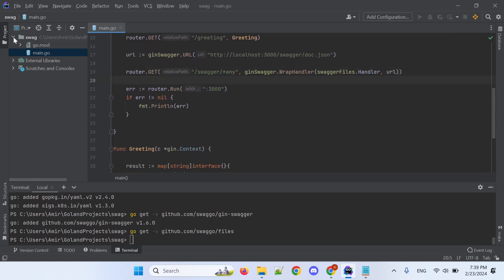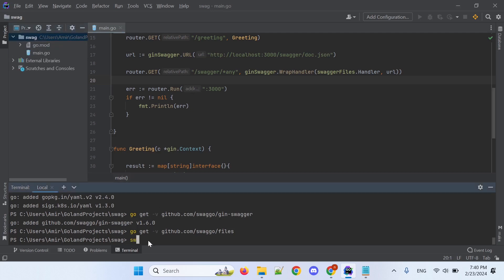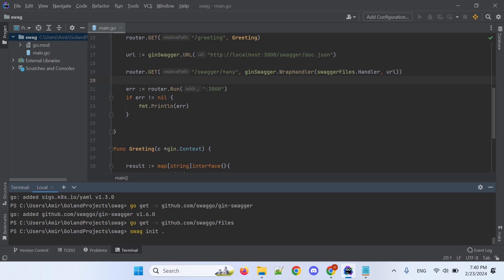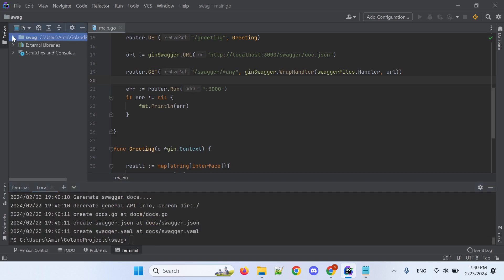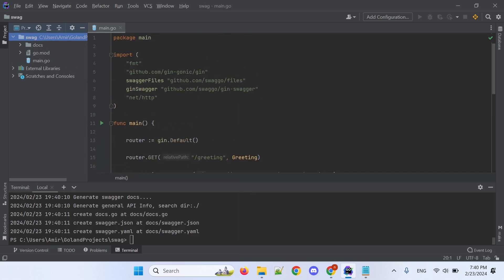Look at this — I need to type 'swag init dot'. Look at this — it added the docs directory. I have to import this address in the main file.